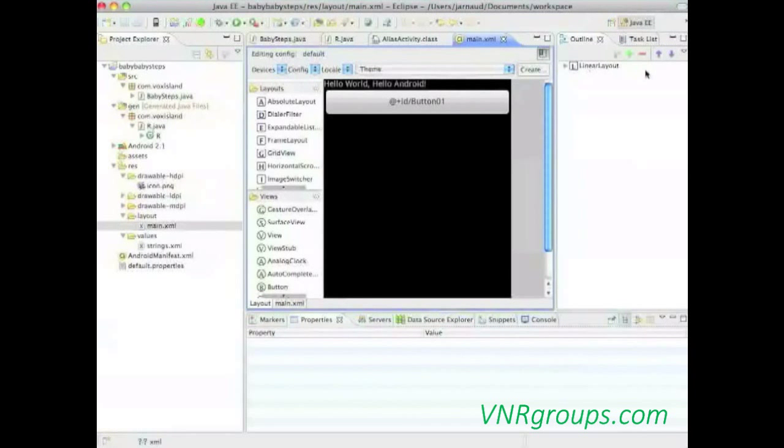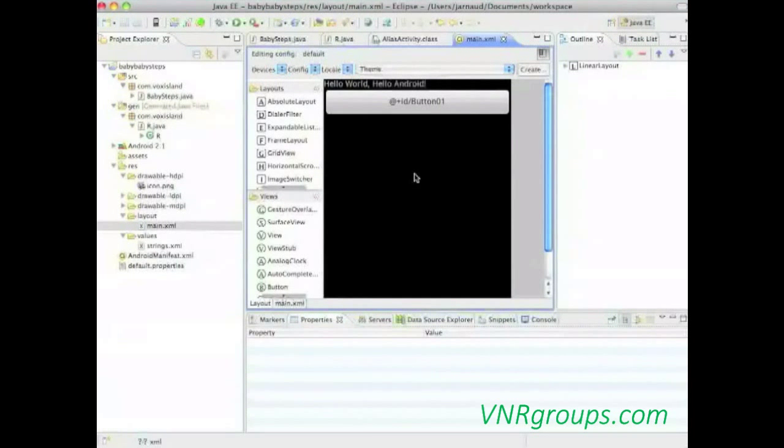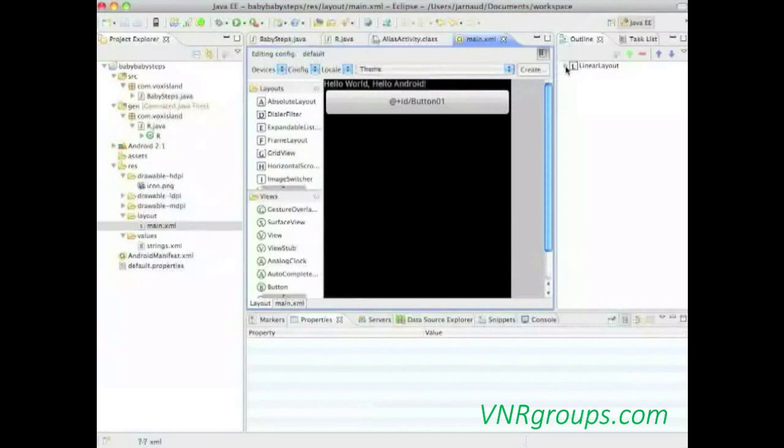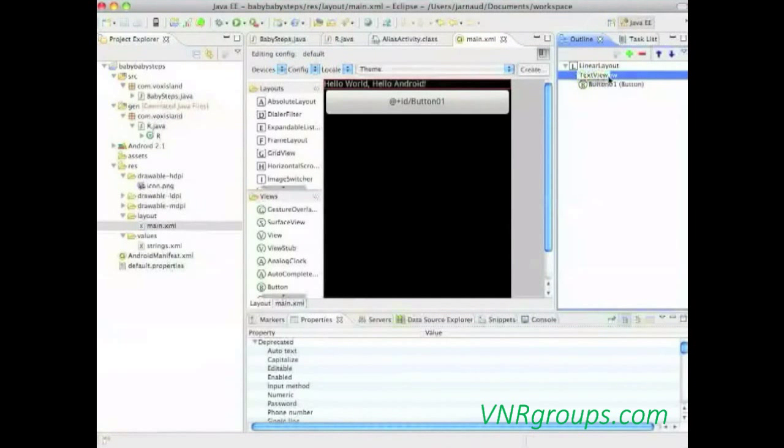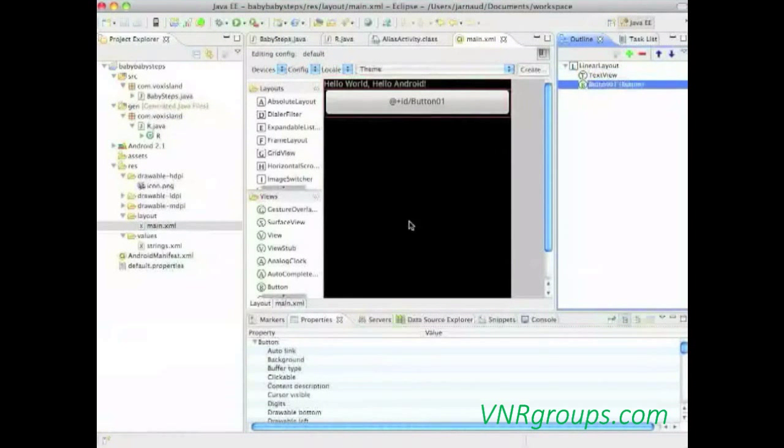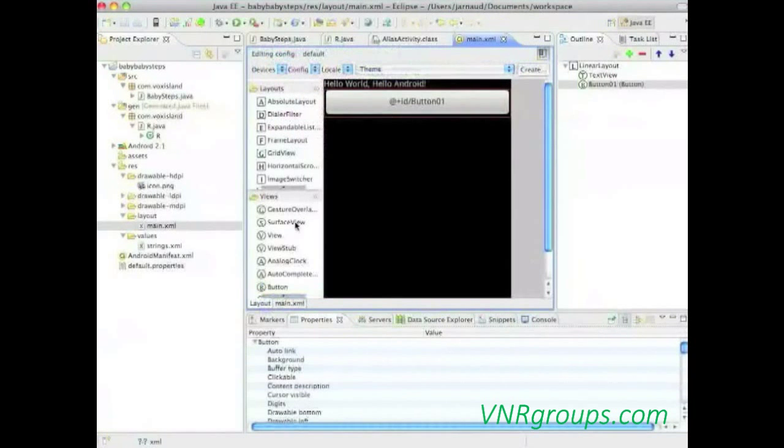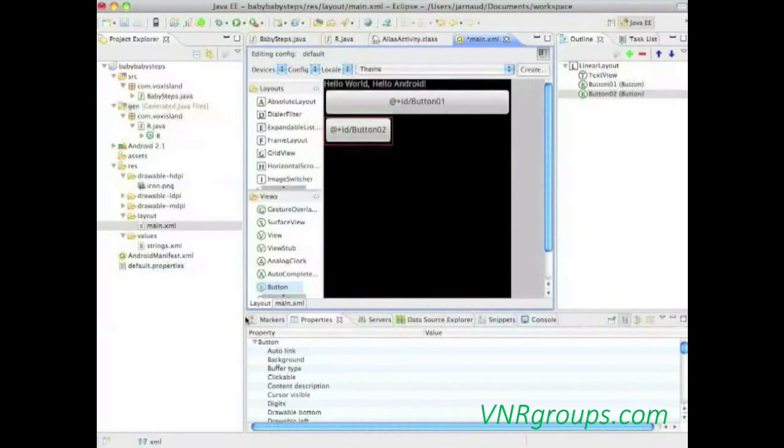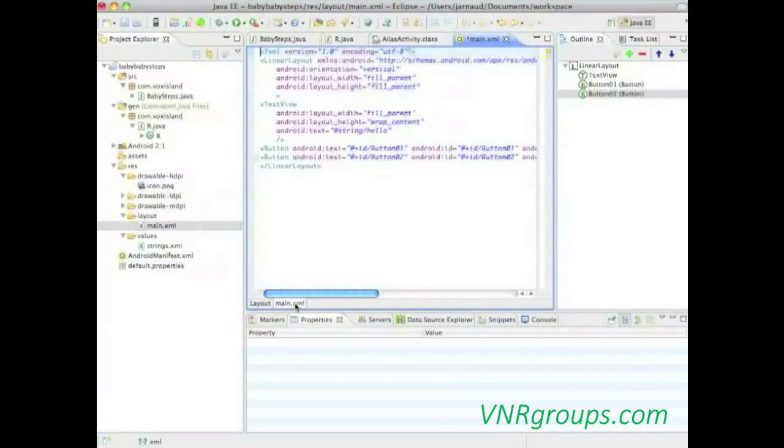Let's check our XML layout. We have a linear layout, which is containing a text view, and which contains also a button that is defined right here. Okay, we're going back in the layout, and we're going to make sure we have exactly the same thing here. Indeed, here we have a layout, a linear layout, that's the first item, a.k.a. the root item. We have an orientation, and for a linear layout it can be vertical or horizontal. And this linear layout is holding a text view, and also contains a button.